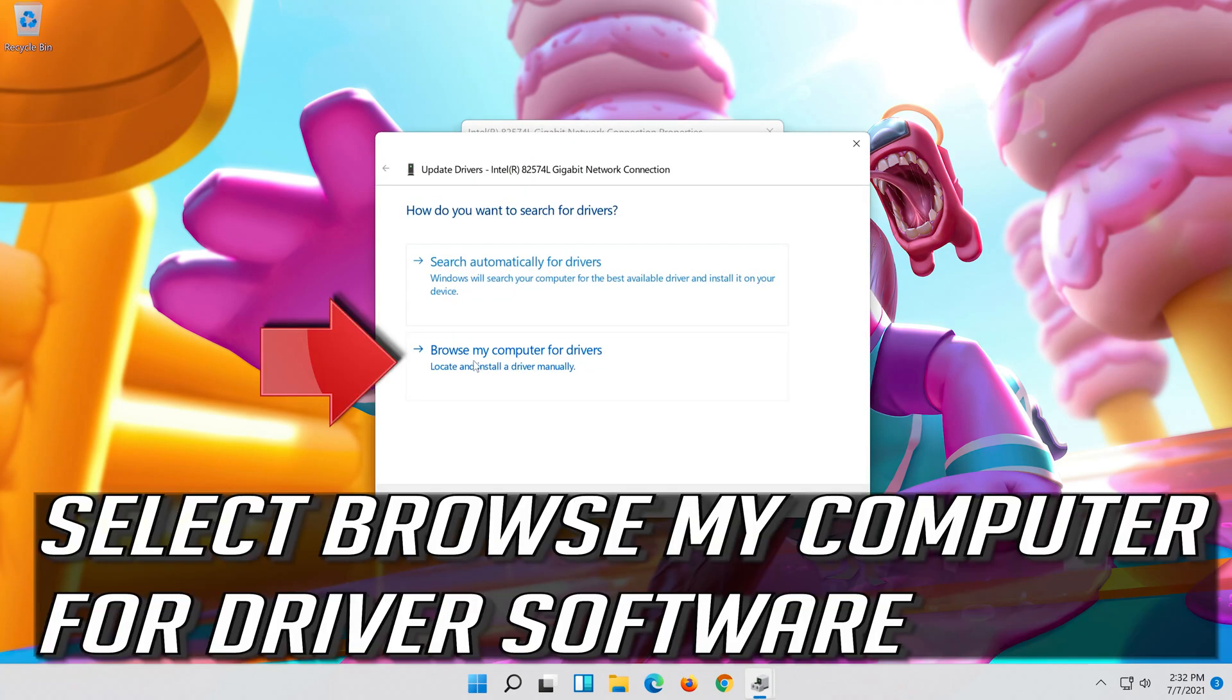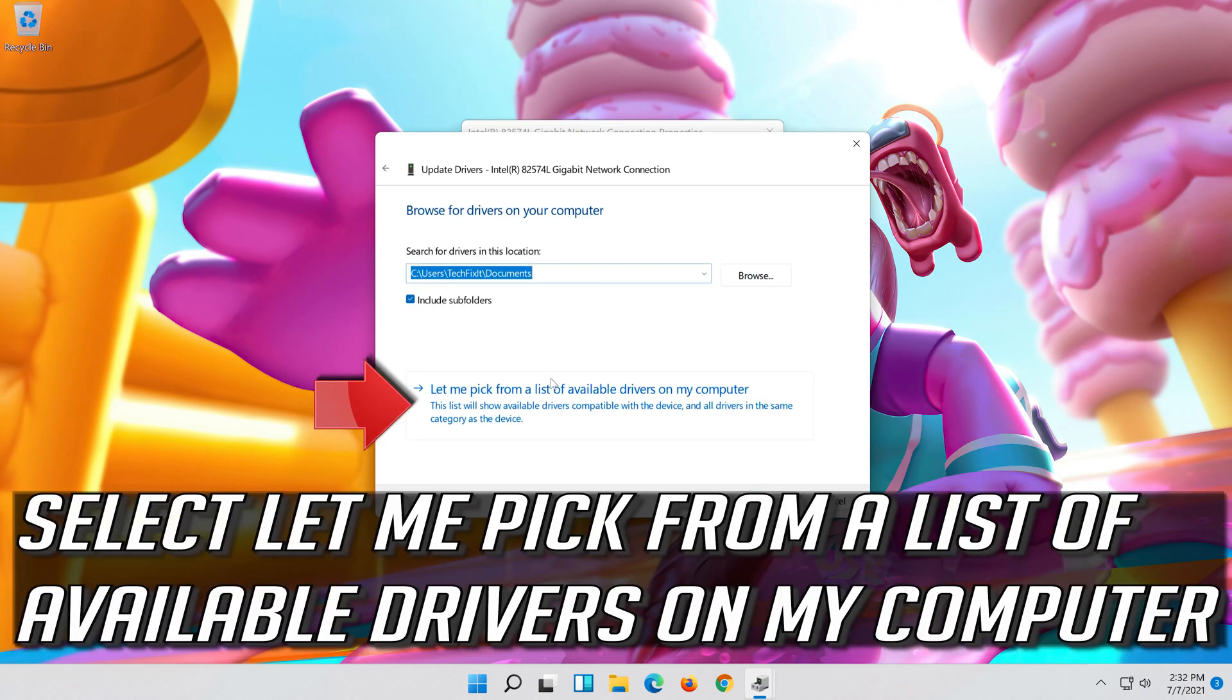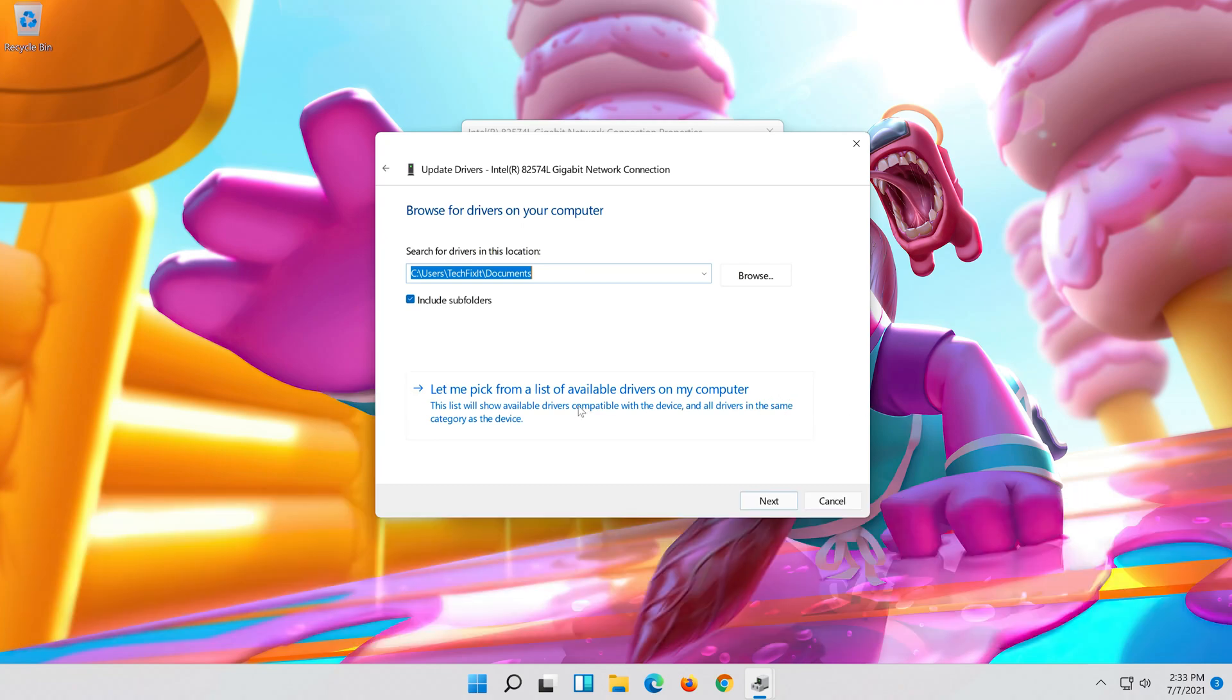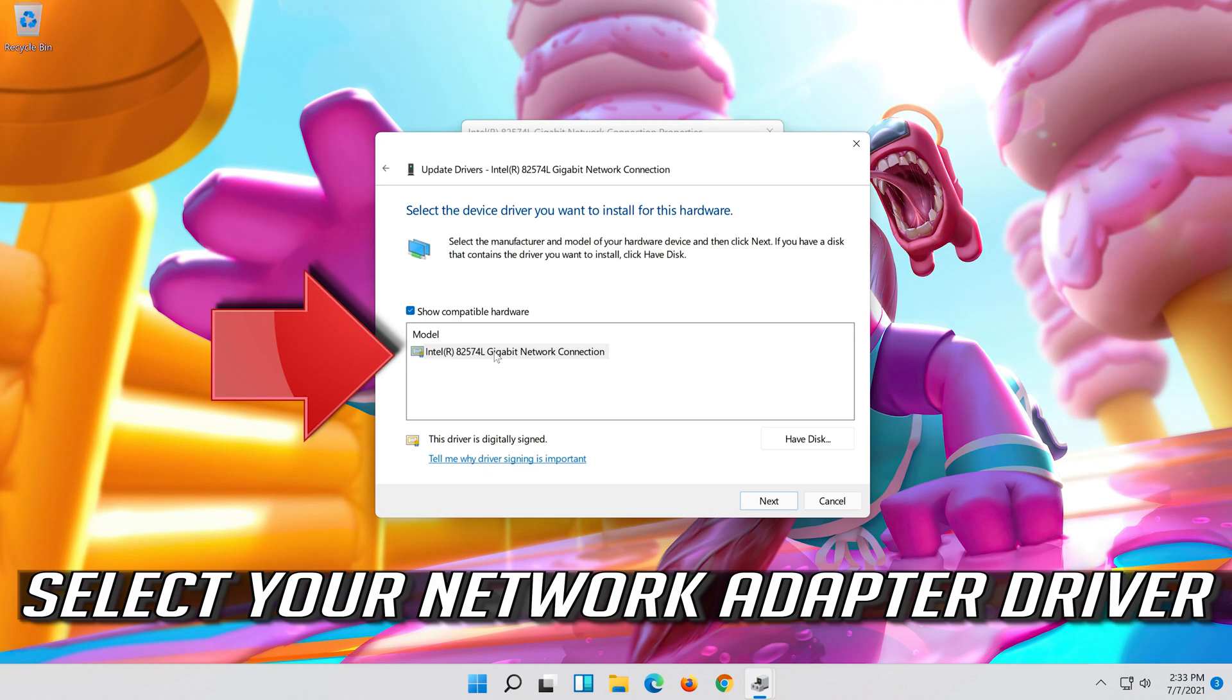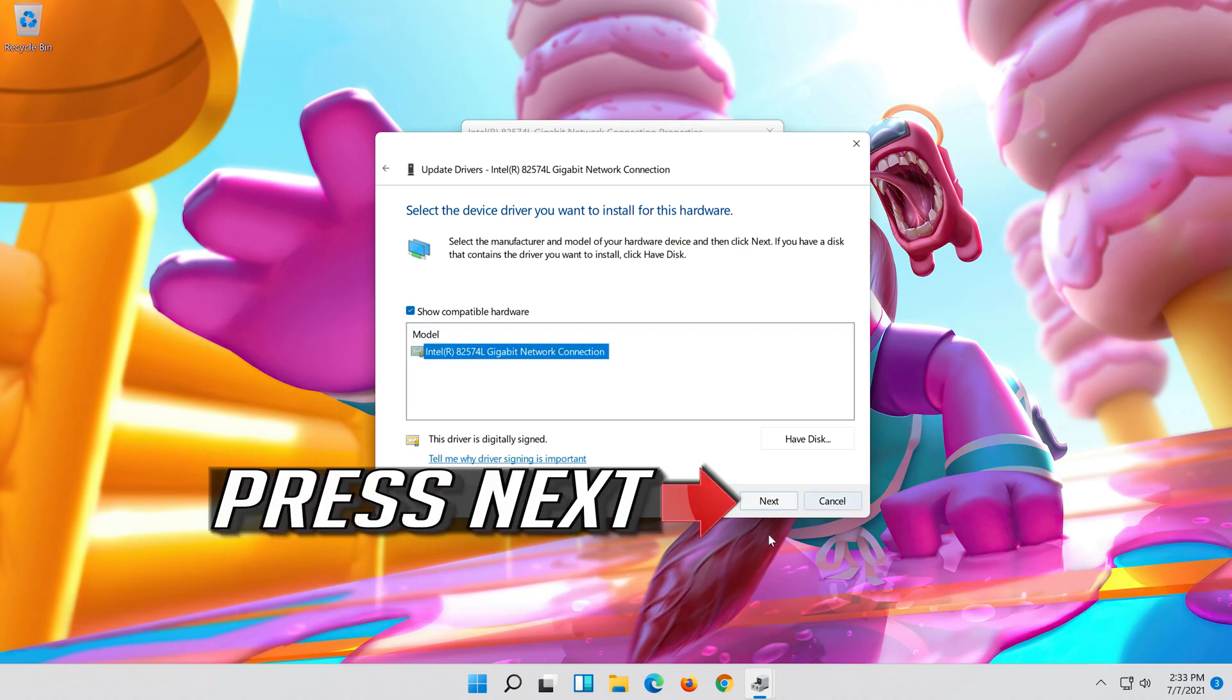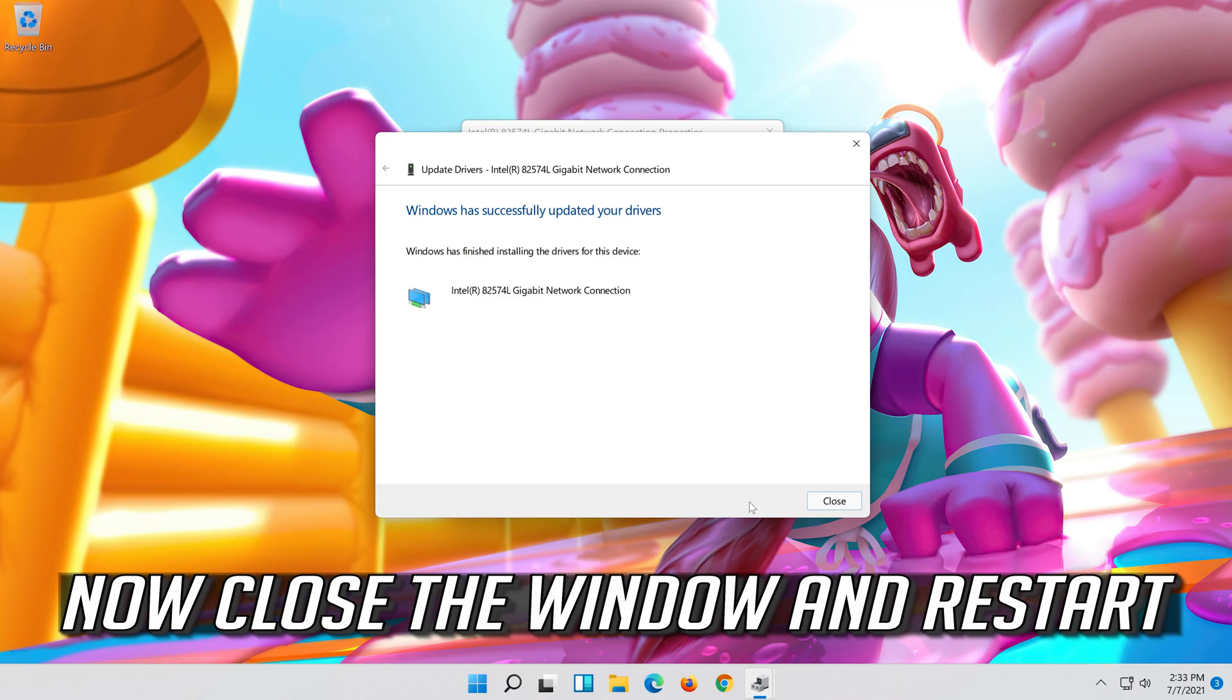Select update driver. Select browse my computer for driver software. Select let me pick from a list of available drivers on my computer. Press next. Now close the window and restart.